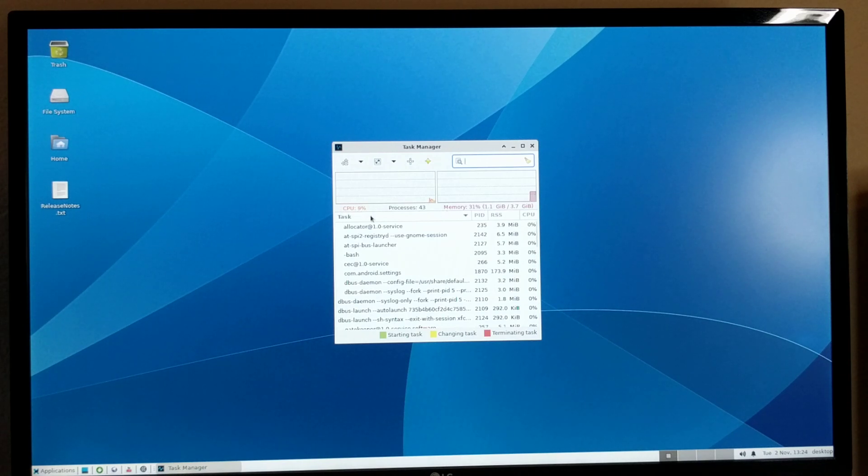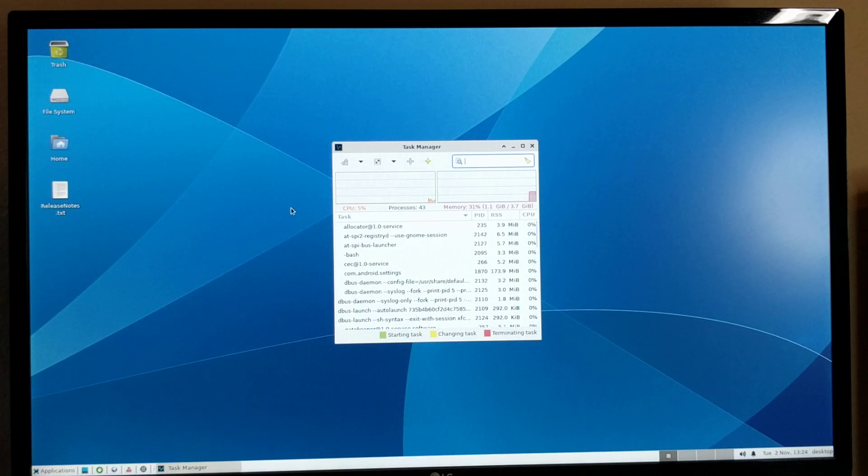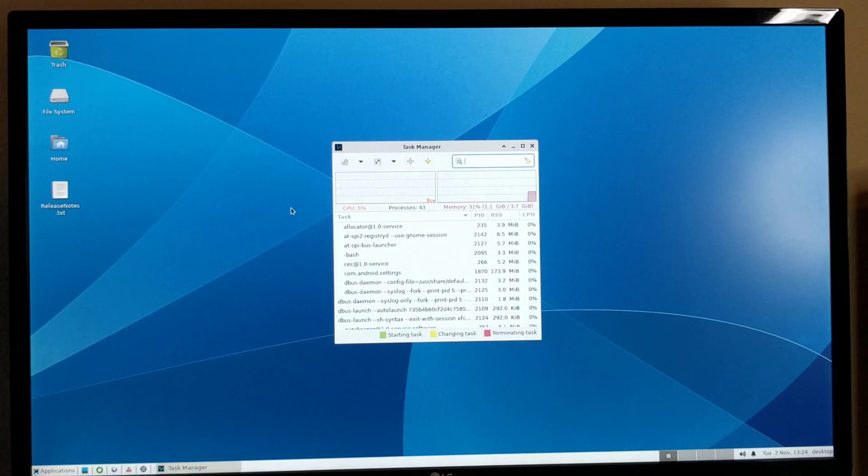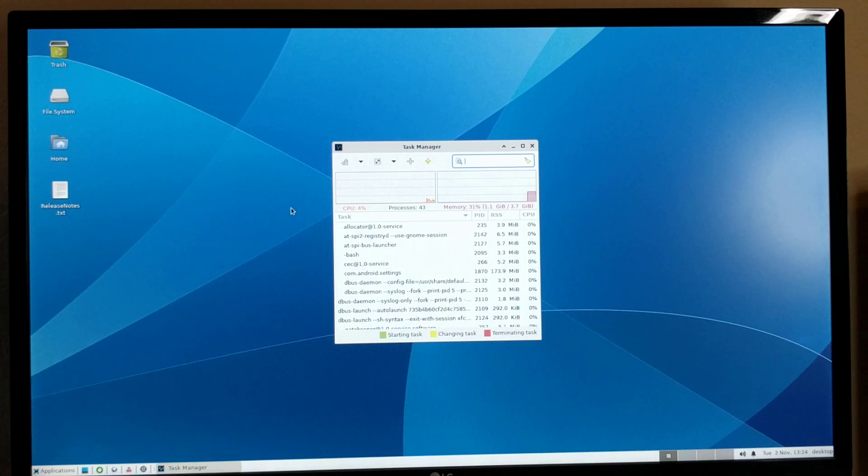The CPU usage is around, let me hold the mouse for a moment, about 4 to 5%, which is not bad at all.